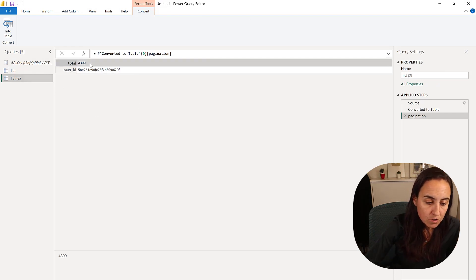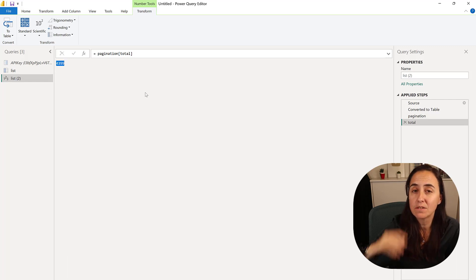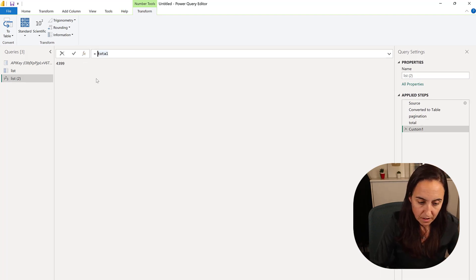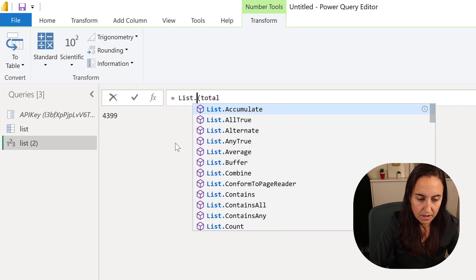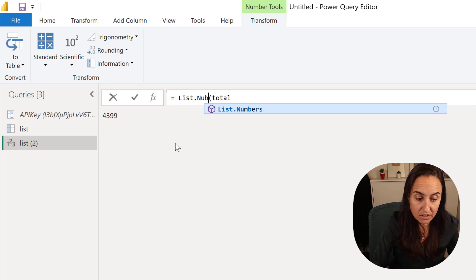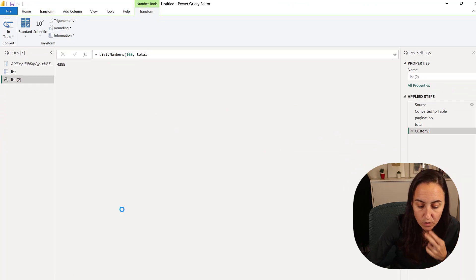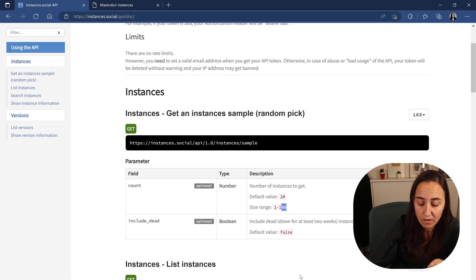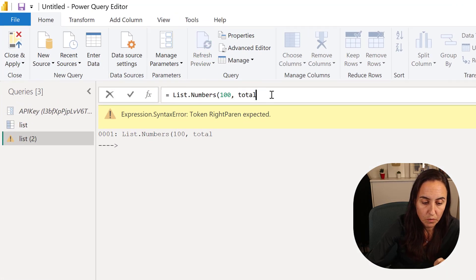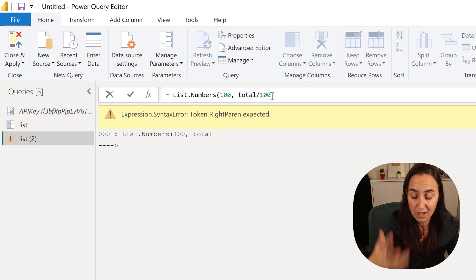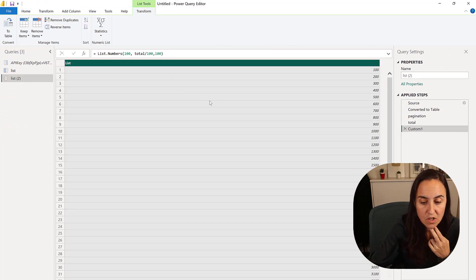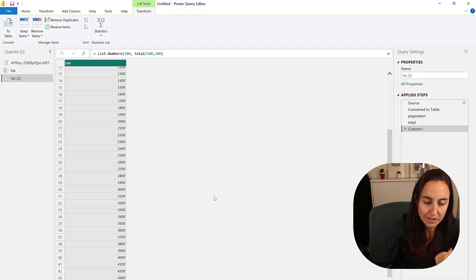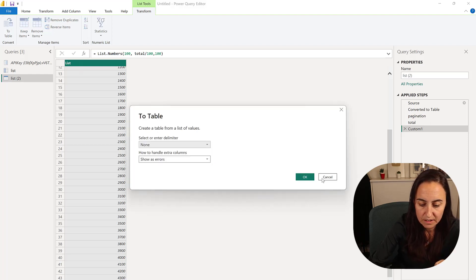We're going to drill down to this, which is the total number of pages that you need to request to the API. We're going to add a new step with List.Numbers. This is going to create a list of all the pagination that we need to do. The documentation says that the size of the count that you can do is max 100, so we need to set that.